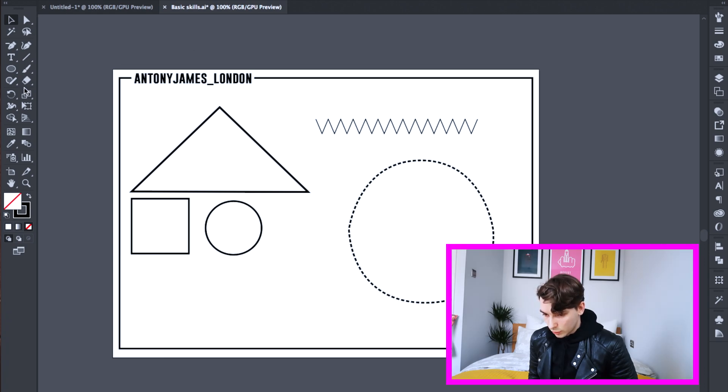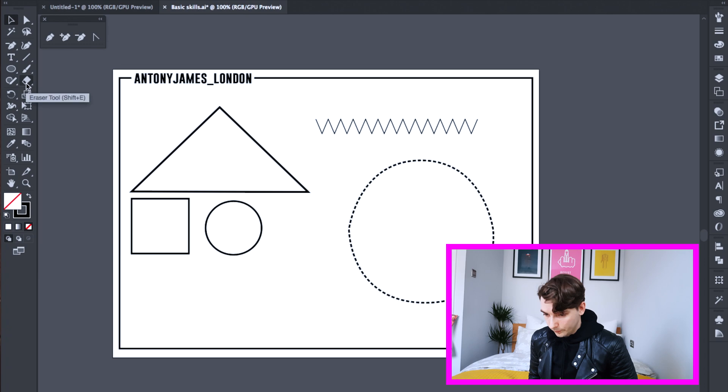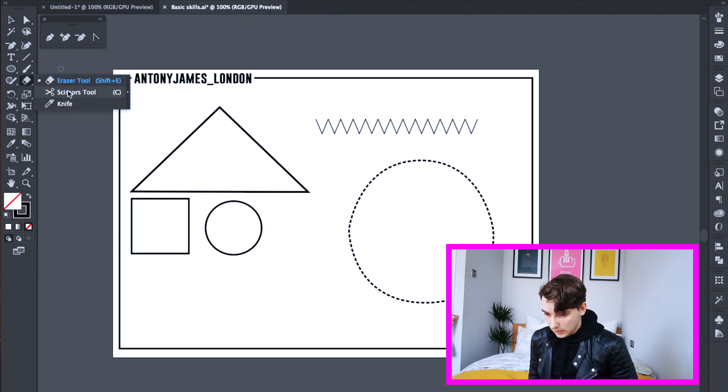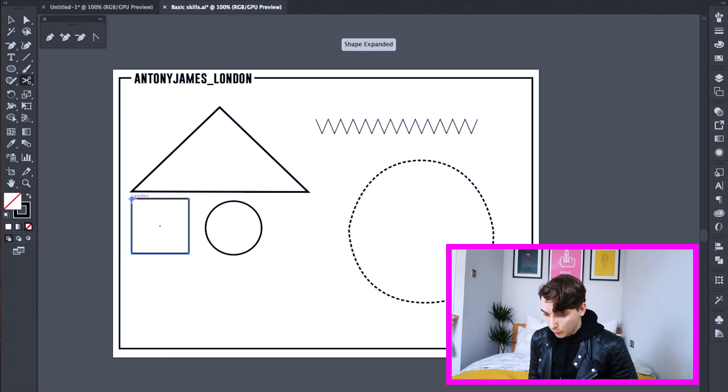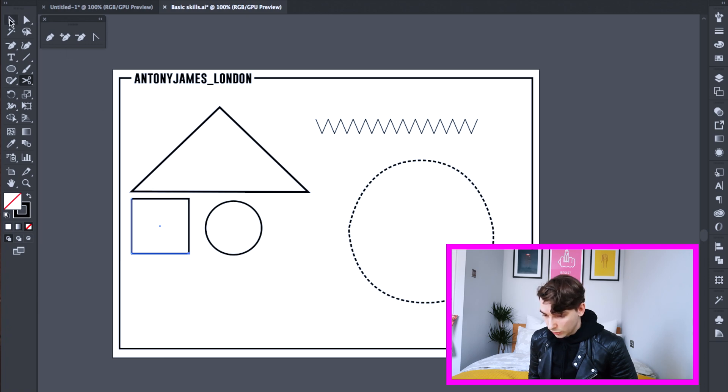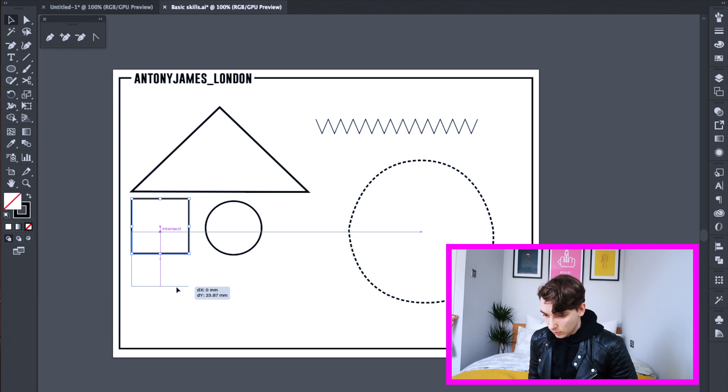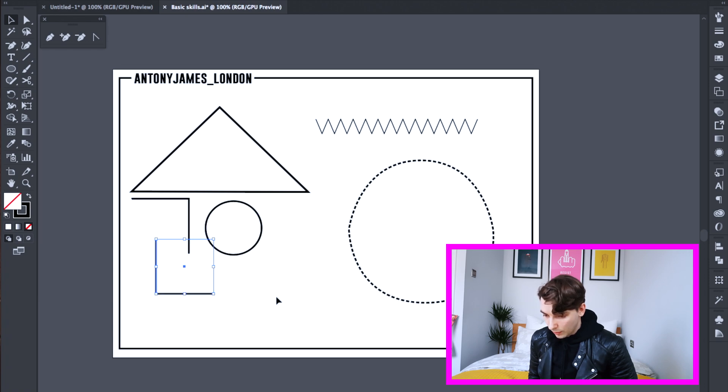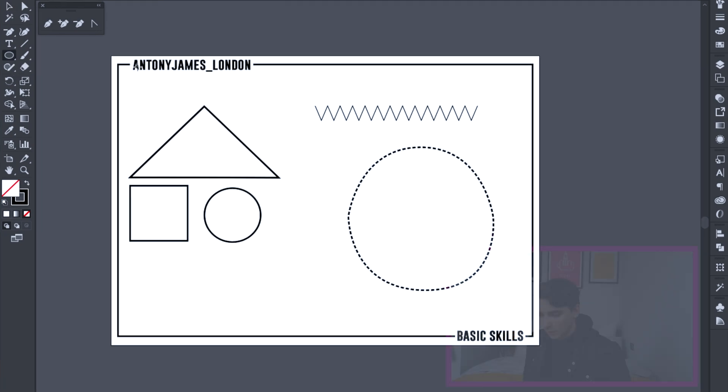So if you click and hold the eraser tool, then scroll down and click the scissor tool. You can then click on each point of an object and cut the line. Get your selection tool and now you can move that line and they're completely separate.